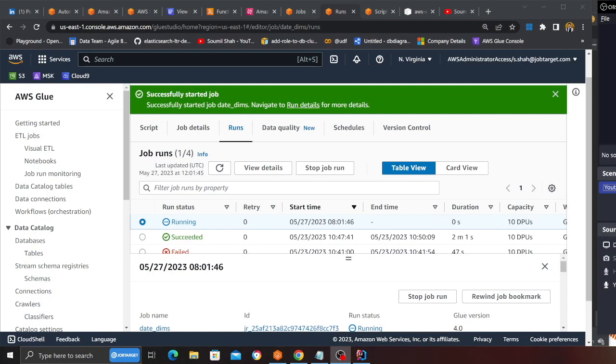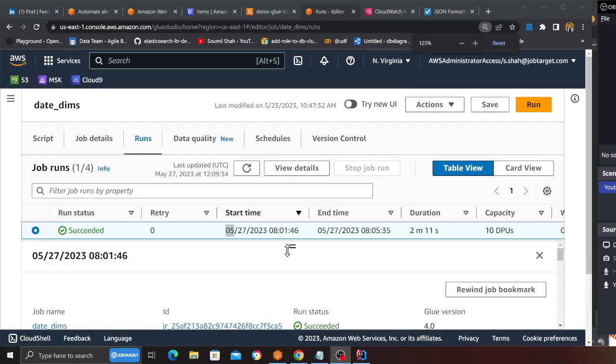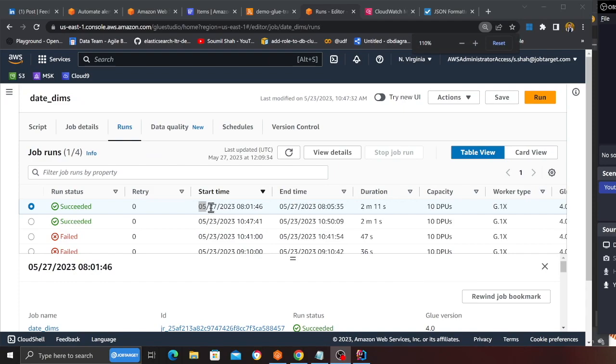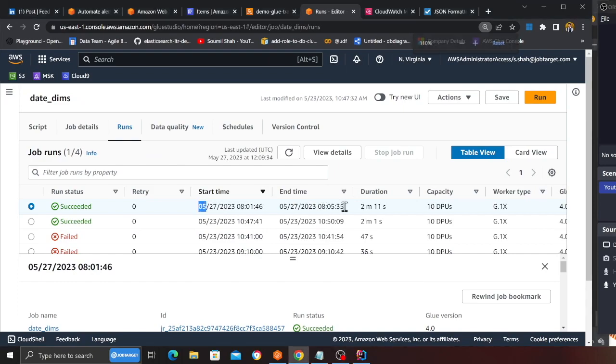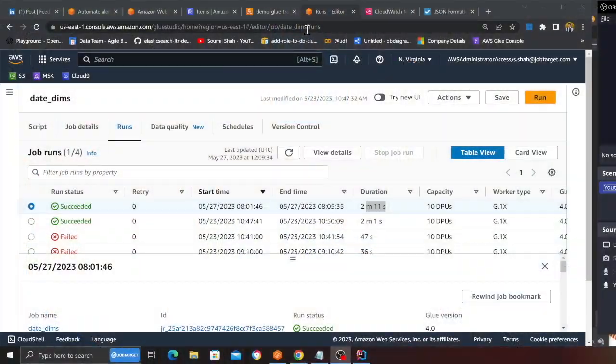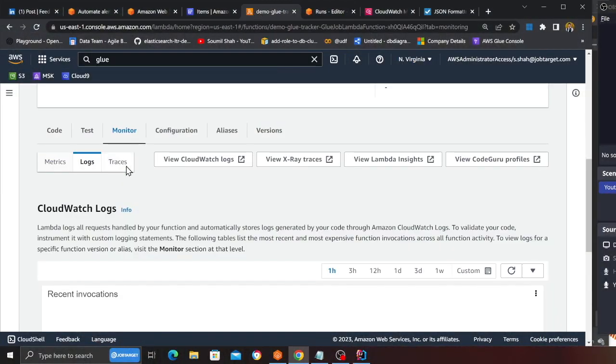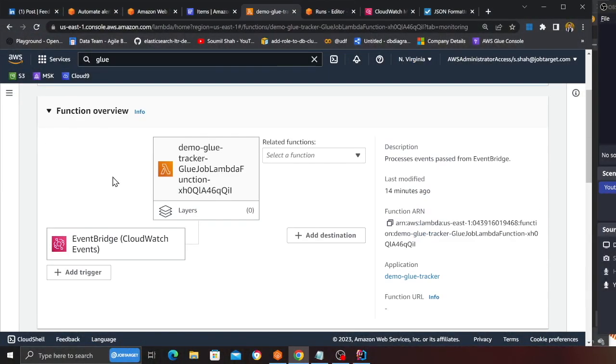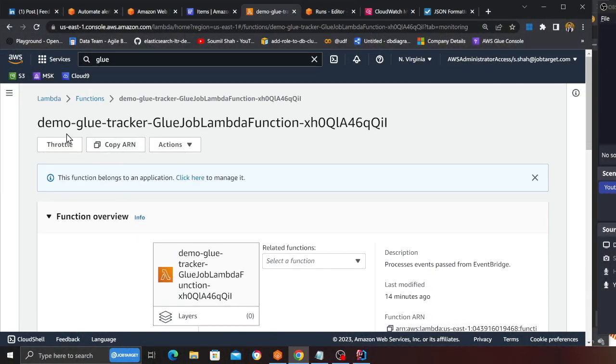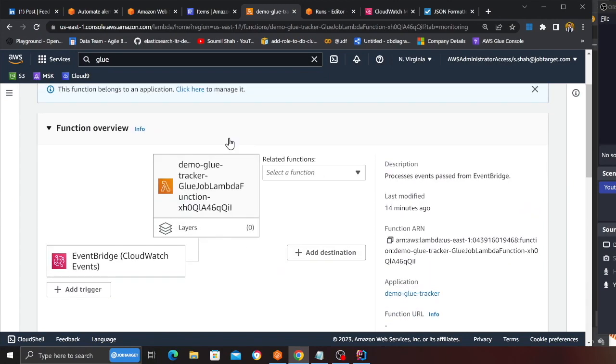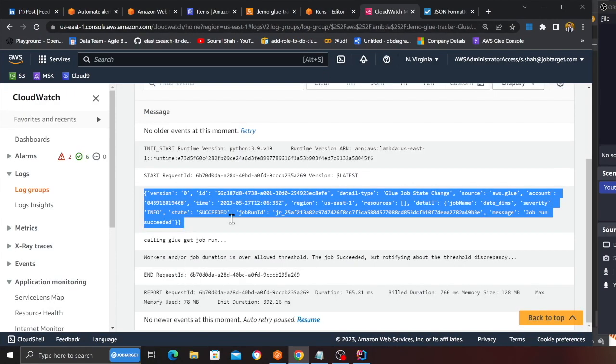As you can see, the Glue job has now succeeded. It took about 2 minutes and 11 seconds. Now what I anticipate is it must have sent an event to the event bus, and based on the rule, a Lambda must have been fired. I should expect a record in the DynamoDB table. So if I head over back to my Lambda function, this is the Lambda which will be fired on an event. If I head over to CloudWatch, here you can see I do see an event.